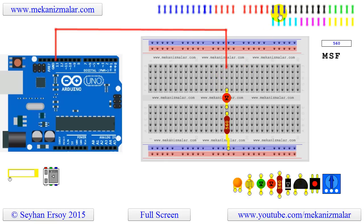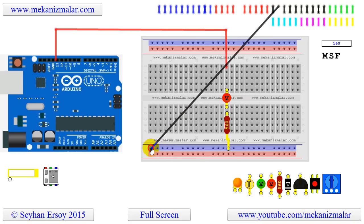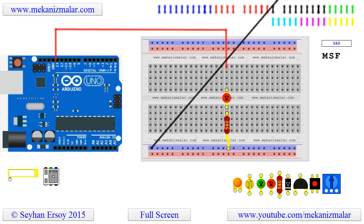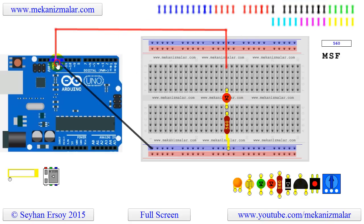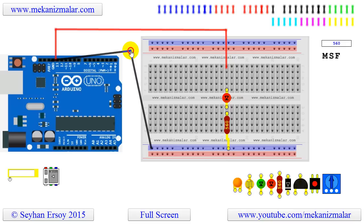Now let's connect the ground connection of the resistor to one of the ground connectors of the Arduino. Since this new line is not exactly as I wanted it to be, I will modify its shape. I create additional handles and drag them around to places where I want them to be.